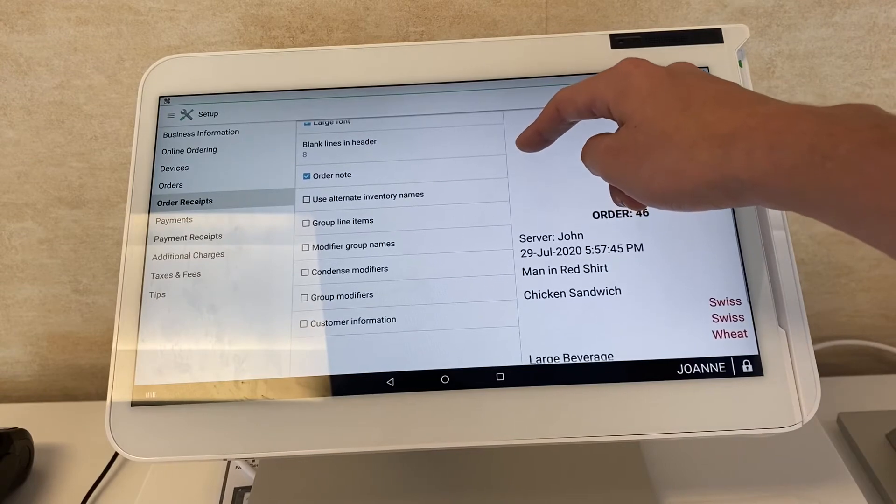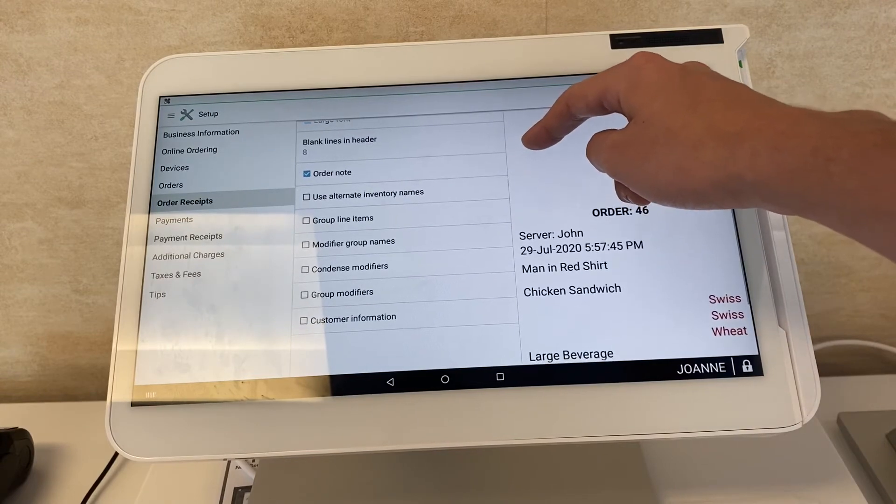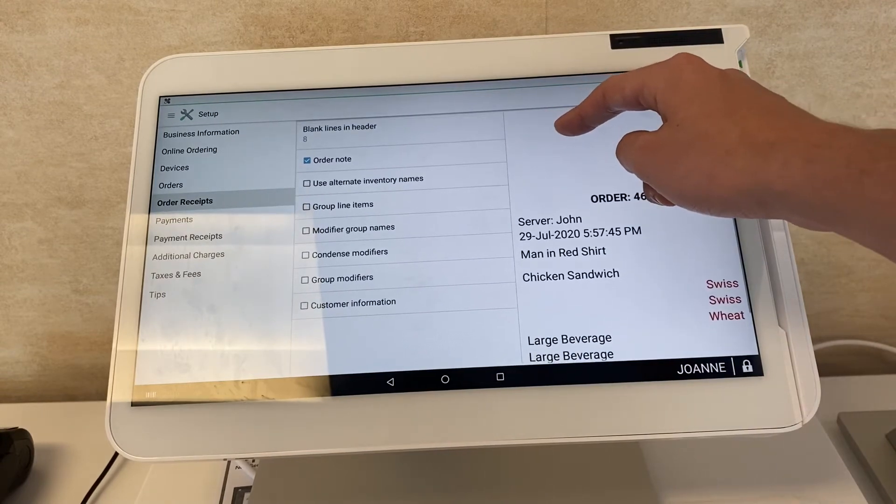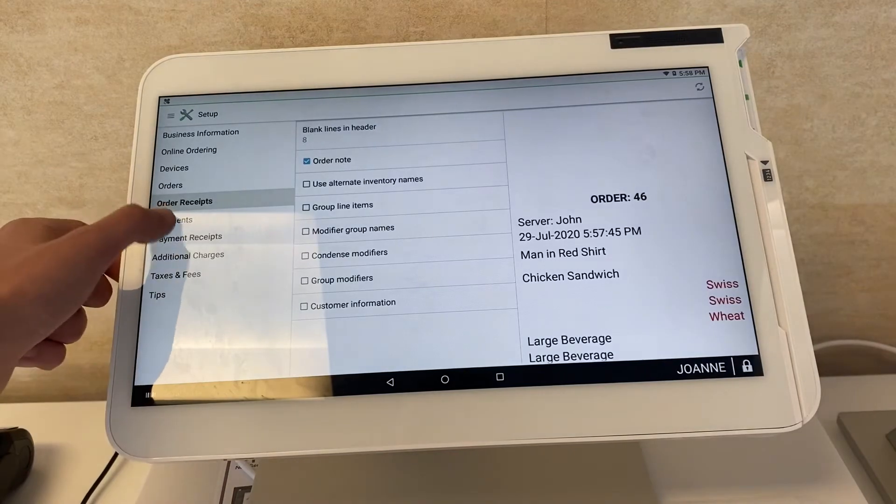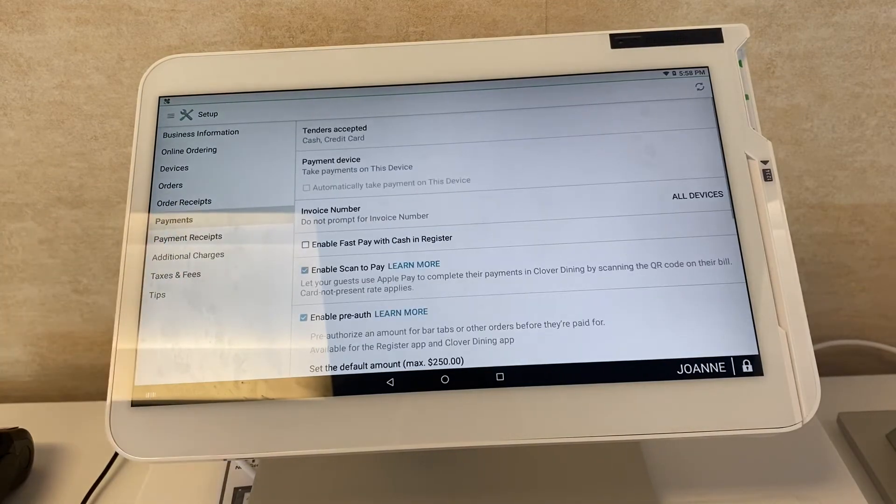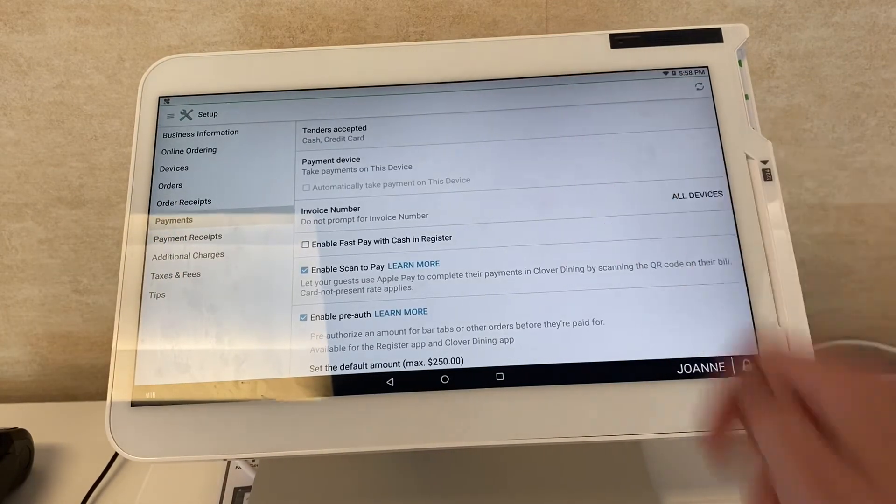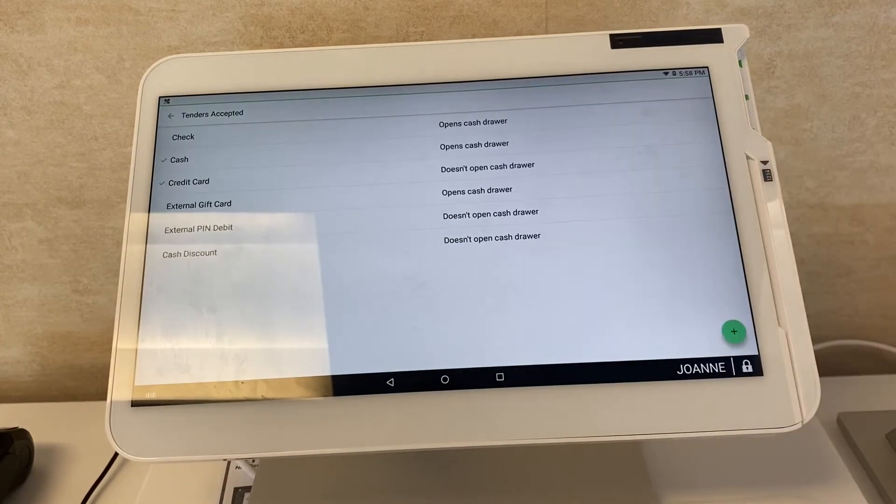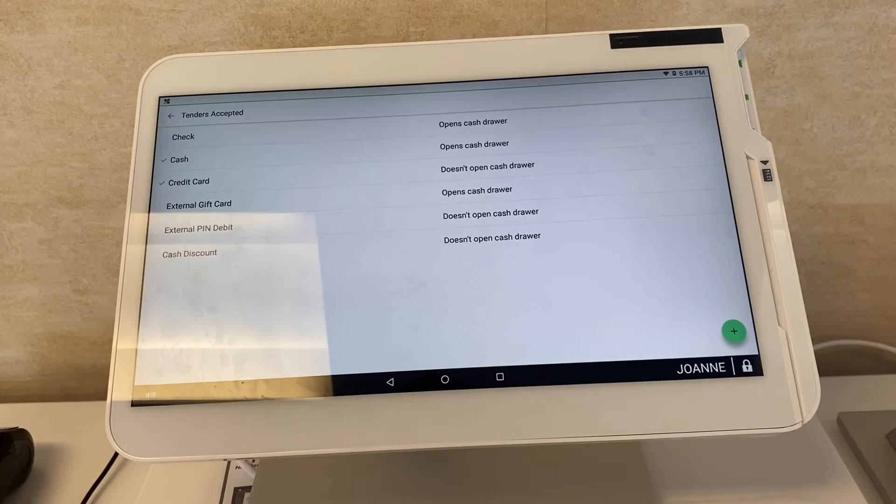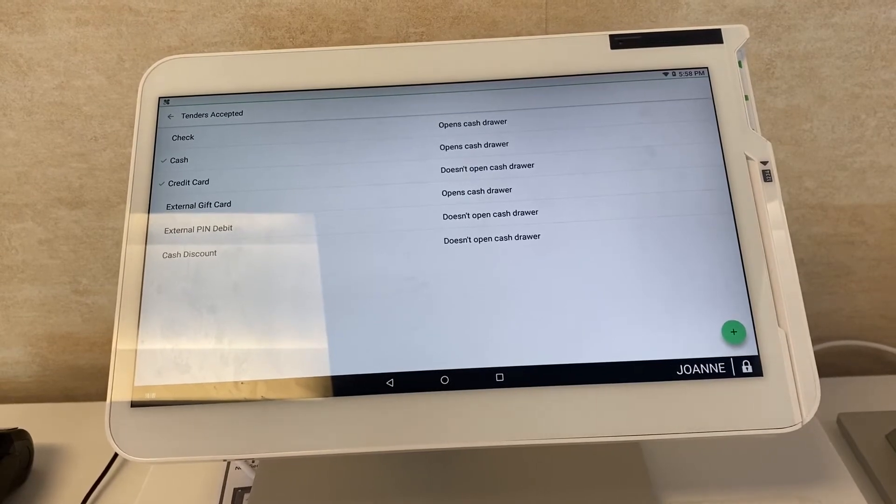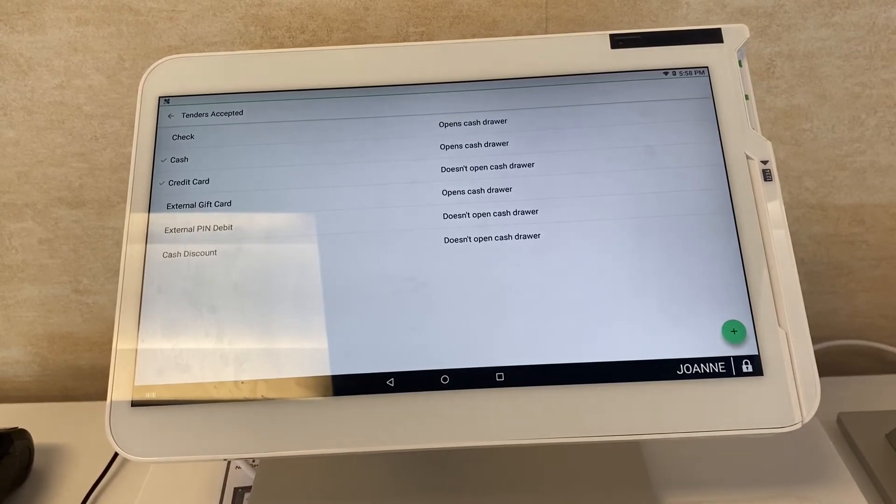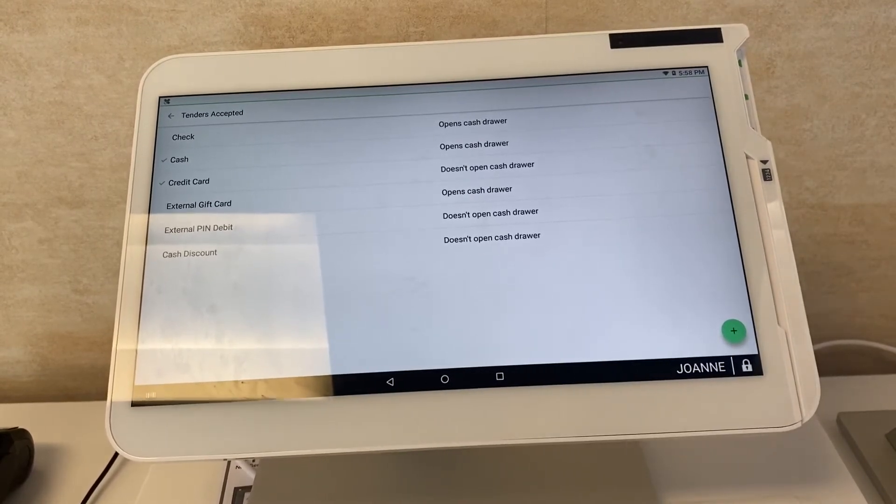Going into payments here, you can customize what payments that you accept, whether it's gift cards, check, cash, credit cards, pin debit, cash discount. It all works together.